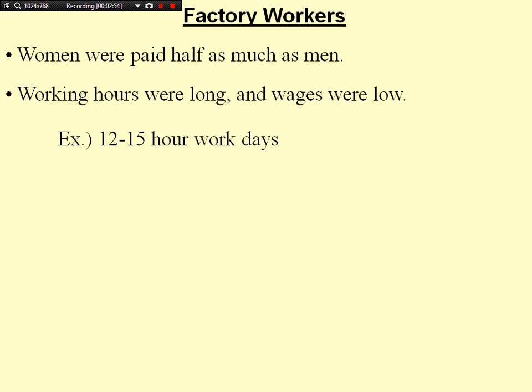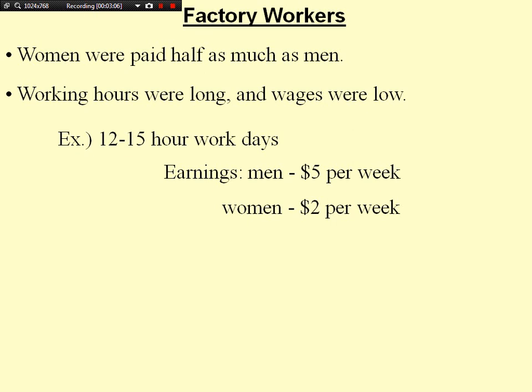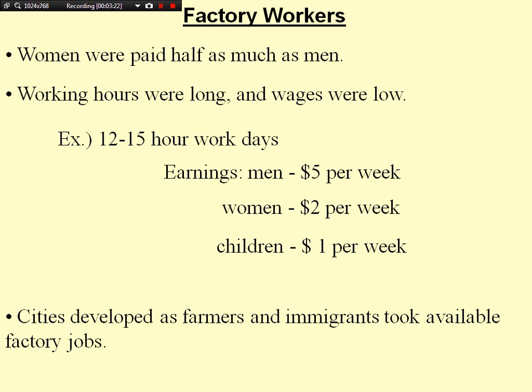In terms of earnings, men made about $5 a week, women would make about $2 per week, and children were sometimes forced to work, making only $1 a week. Cities developed as farmers and immigrants took available factory jobs, with many people moving from farms into cities to work in factories.